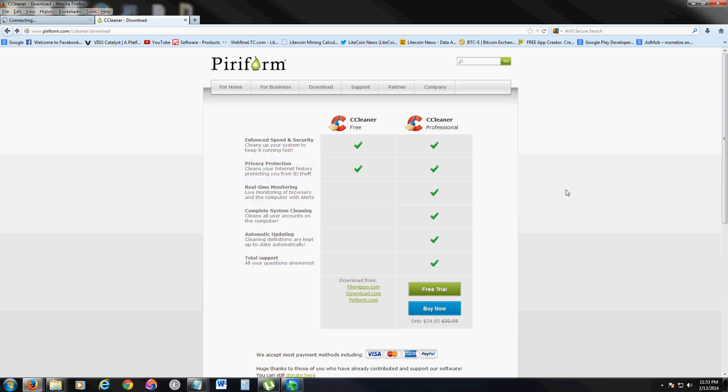So if you want to clean your computer, go ahead and download CCleaner. I recommend using that one. It's free. You can actually buy the Professional Edition, and it does a lot more stuff like real-time monitoring, complete system cleaning, automatic updating, and total support.